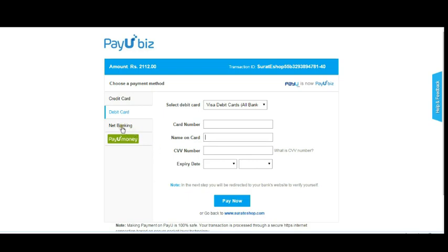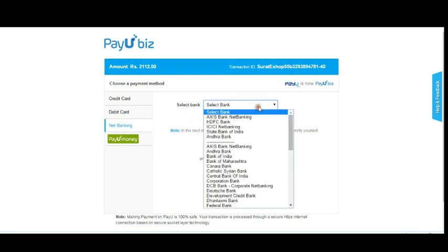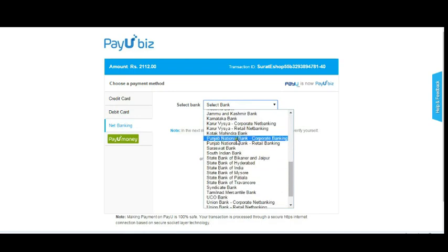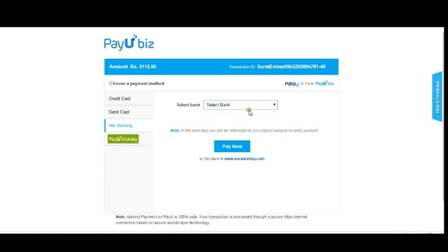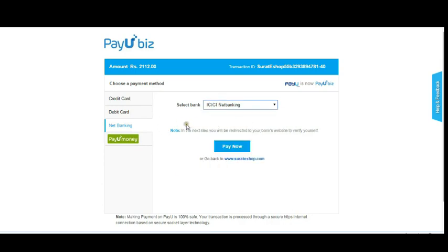For net banking, simply choose your bank and you can purchase the product — for example, if you want to purchase through ICICI net banking, click on it and pay now. Using these different methods, you can easily shop for your products. Keep shopping and have a nice day!